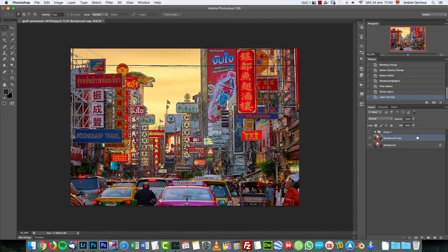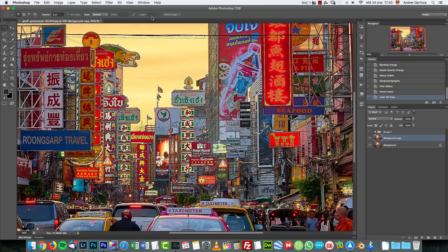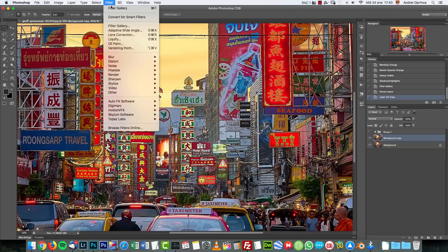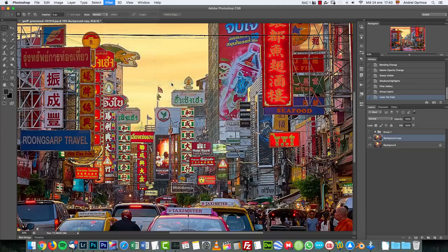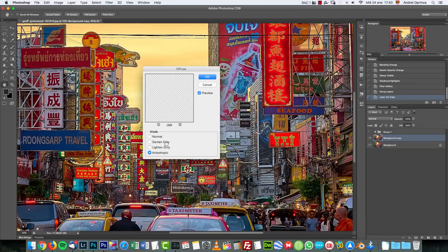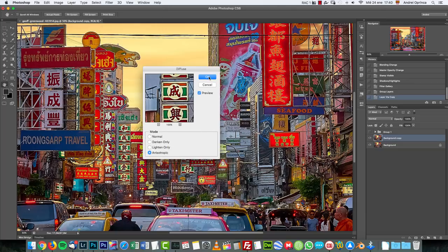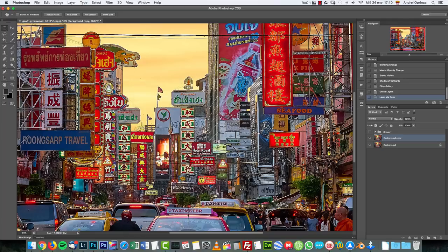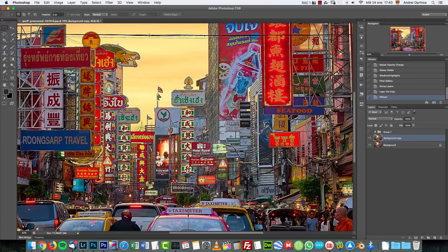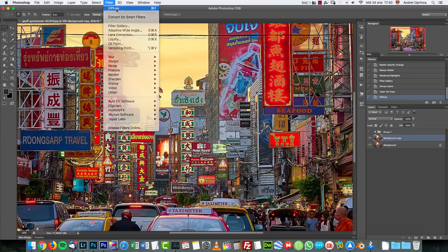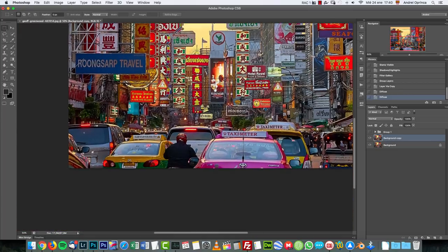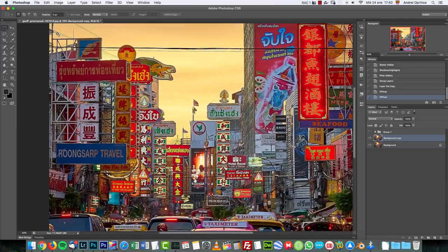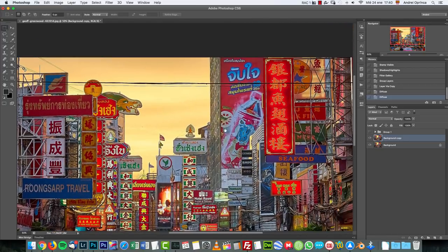First you create a copy with ctrl command J and go to filter, choose stylize and choose diffuse. Here I'm gonna use the anisotropic mode and click OK. Now we're gonna apply this filter again. Go to filter and press ctrl command F to reapply the filter. This is just gonna soften the image a bit and remove some of the noise.